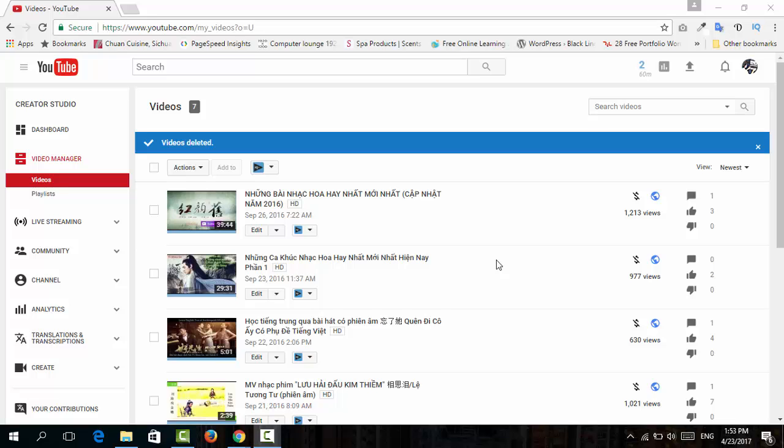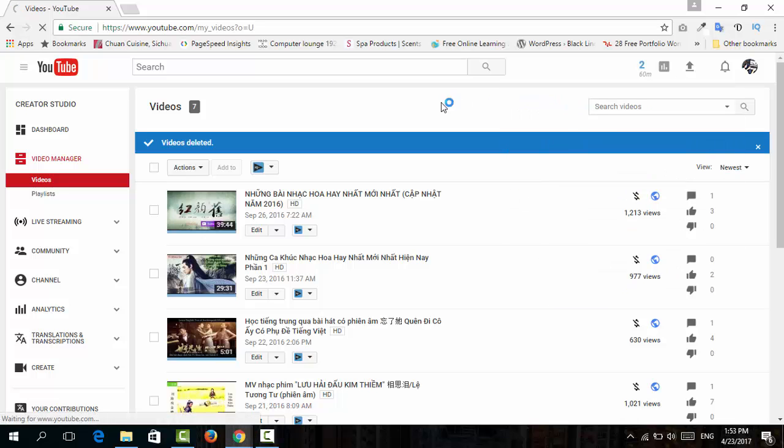Whenever you want to upload a YouTube video and schedule a time for later publishing instead of publishing it immediately, here's how to do that. First of all, go to your YouTube channel and upload the video.